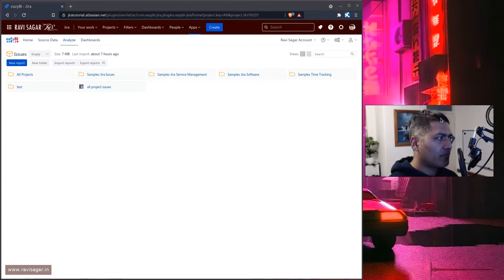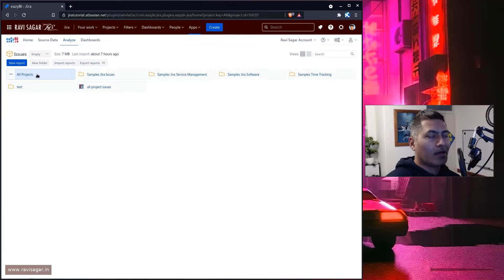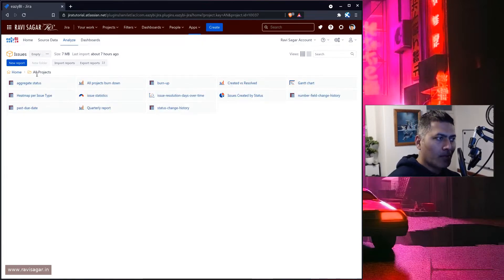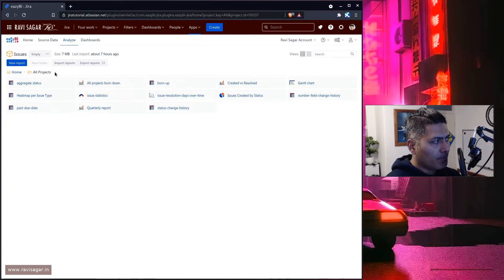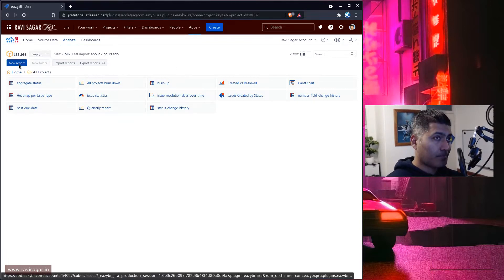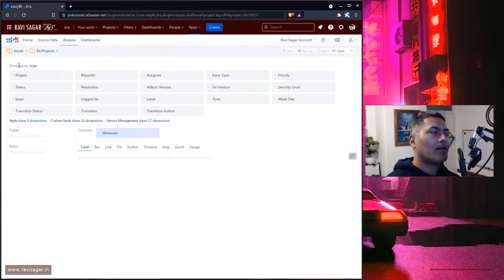Now, using eZBI, of course you can create wonderful reports. And when you create reports, let us say you are creating a report based on a custom field, or maybe status, or priority, or resolution — you know, you have different fields in Jira. Now let us create a simple report where we'll basically list the issues based on priority.